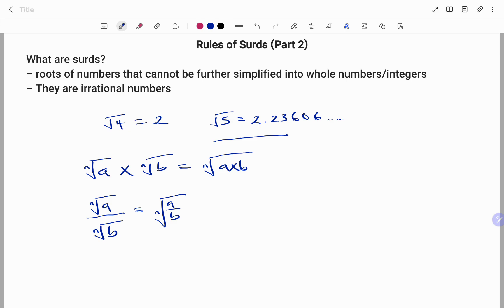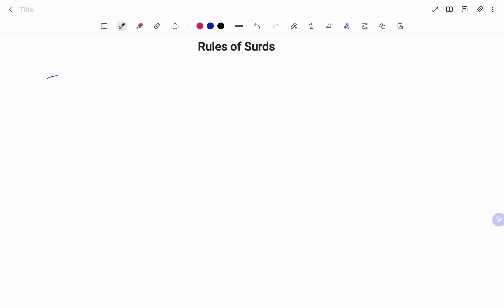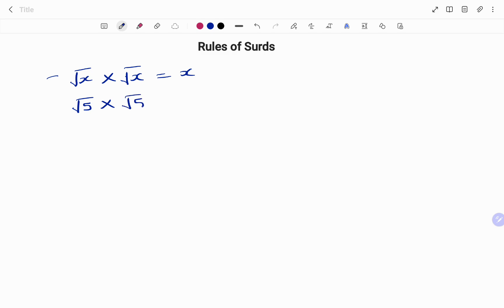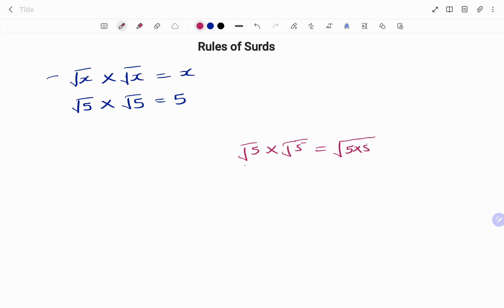The next rule we'll discuss today: if I have √x multiplied by √x, this gives us x — the roots cancel out. For example, √5 × √5 = 5. We can verify this by applying Rule 1: √5 × √5 = √(5 × 5) = √25 = 5.